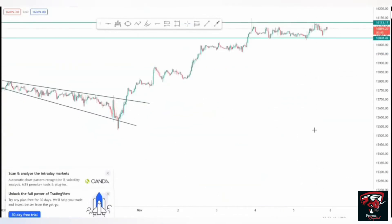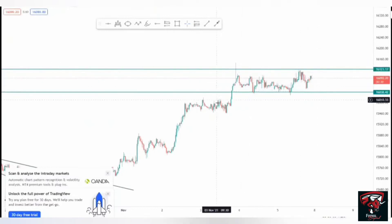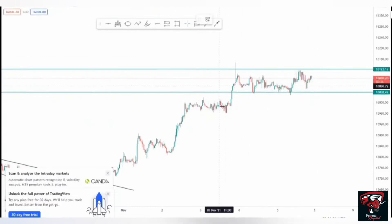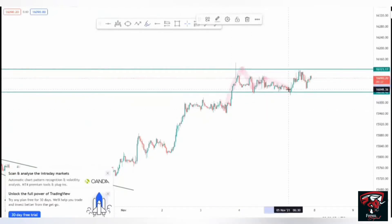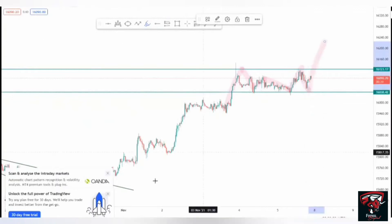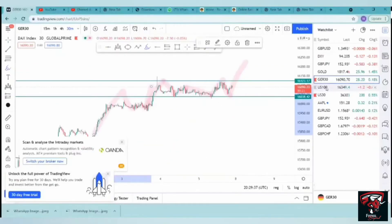We're currently having a diagonal correction, so we're not going to pass this point here. We had an impulse movement at the back, then impulse correction. We're going to have an impulse move again — this was just an impulse push to the top.